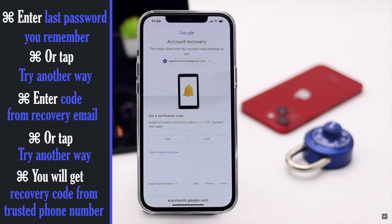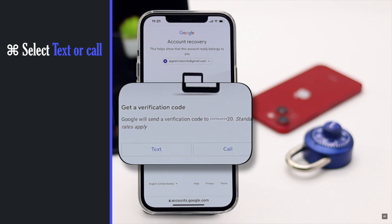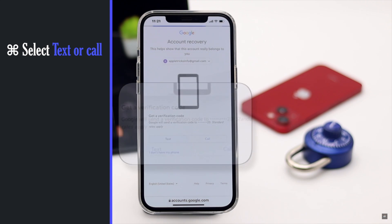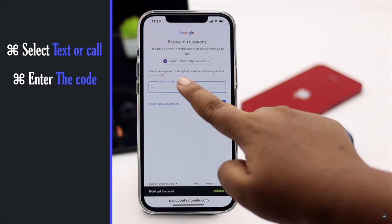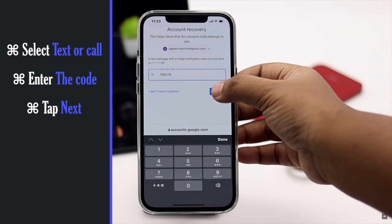You can get the recovery code from your trusted phone number. You can select text or call — we are selecting text. Enter the code and tap 'Next.'